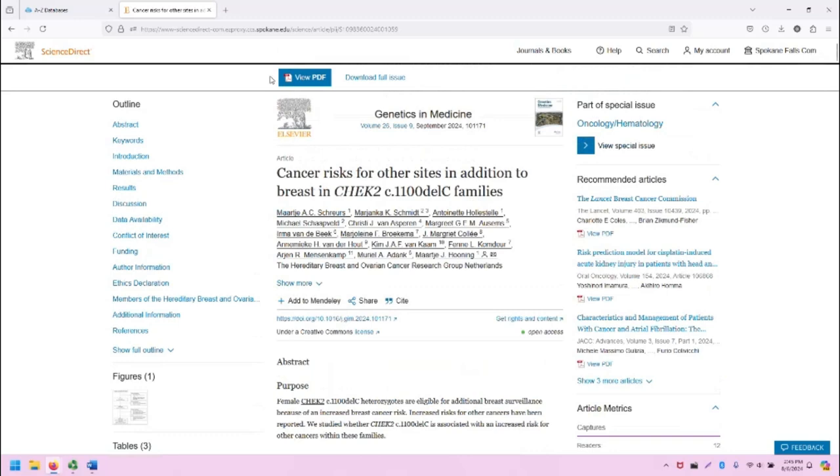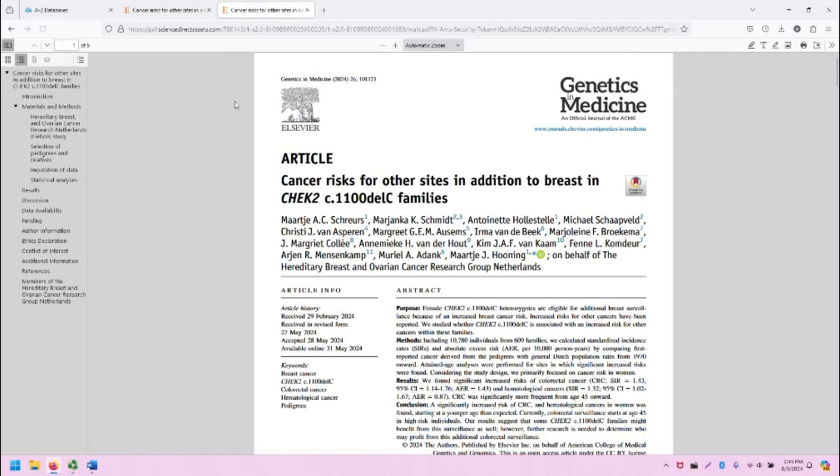If you want to view the PDF of this article, just click on the view PDF button. It'll open the PDF in a new tab if you have access to reading your PDFs in your browser, or it'll load it in your PDF reader.